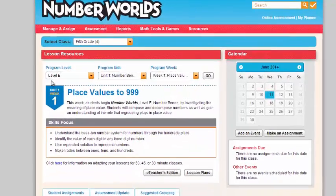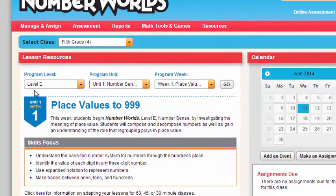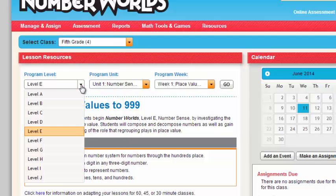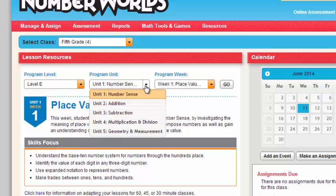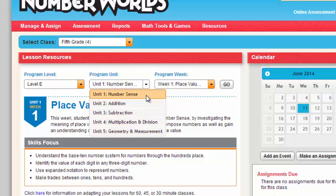First, you'll notice the program level, which is Level E. If you had a different level, all you need to do is click on the drop-down menu and you'll see all the other levels represented. I'm going to start with Unit 1, which is Number Sense. But if I want to start with a different unit, I would click on the drop-down menu and it'll show me the remainder units of Level E.